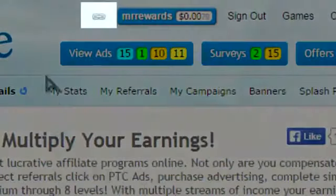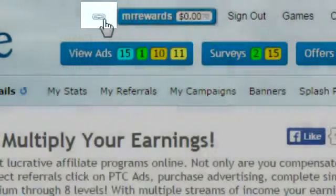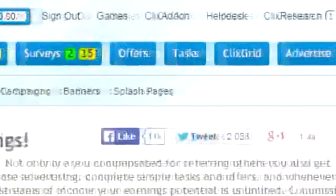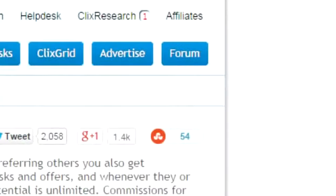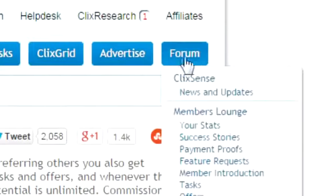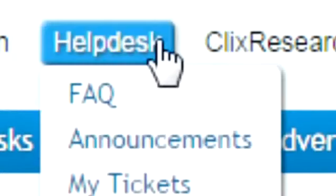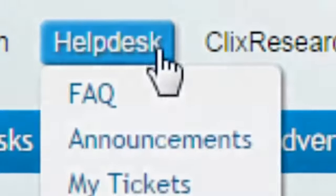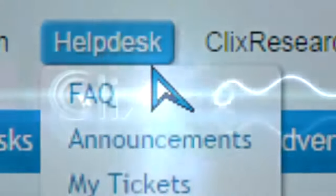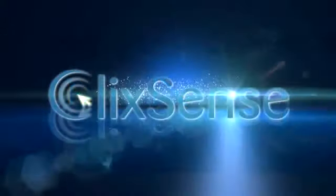You can find your affiliate link on the my account page here. If you still have any questions or concerns, you can discuss them in the forums located here or ask for assistance at our help desk located here. We want to thank you for registering at ClickSense.com and hope you find our site enjoyable.